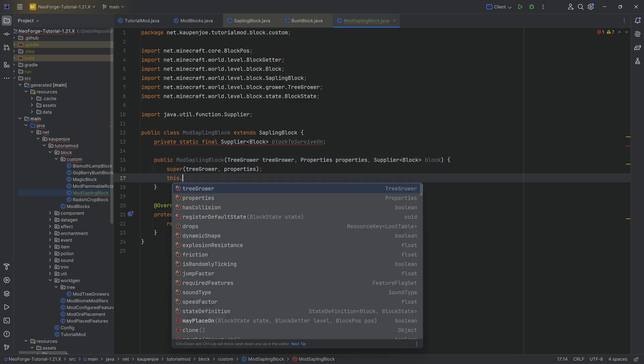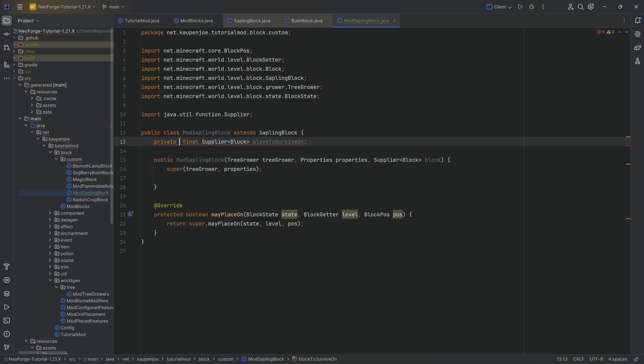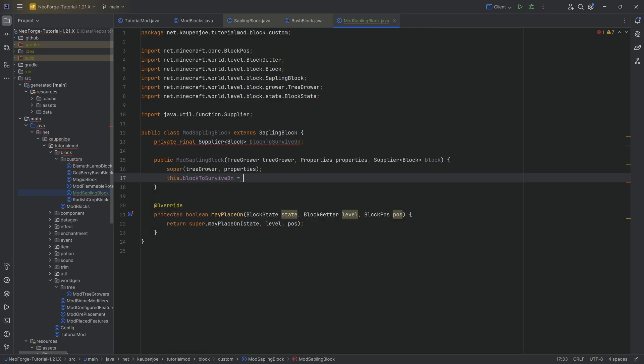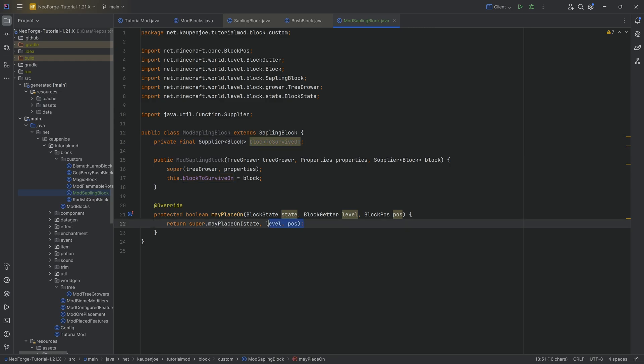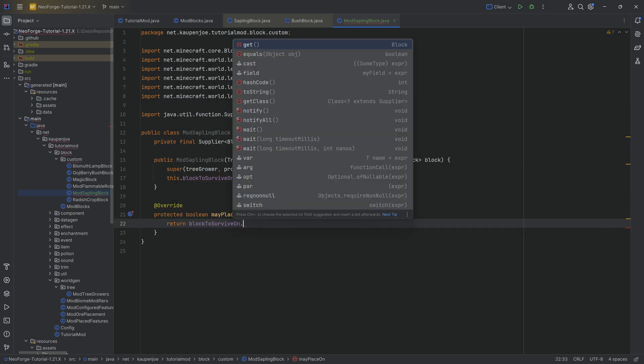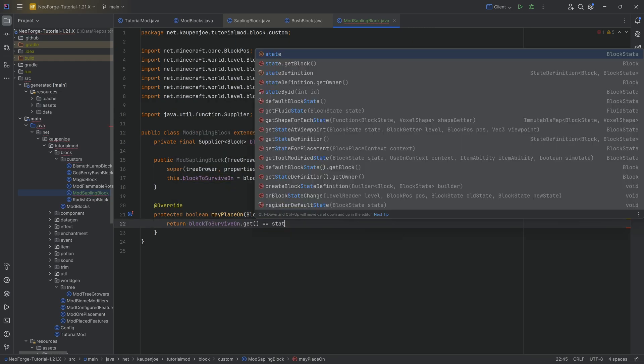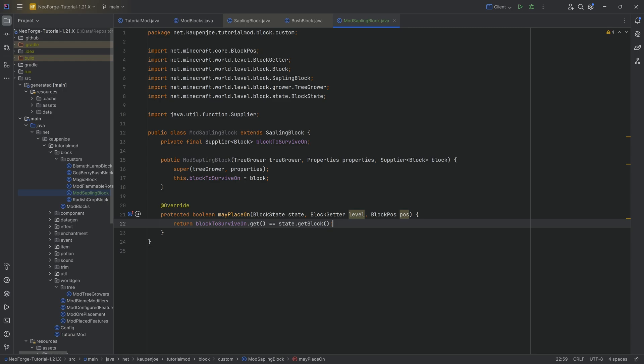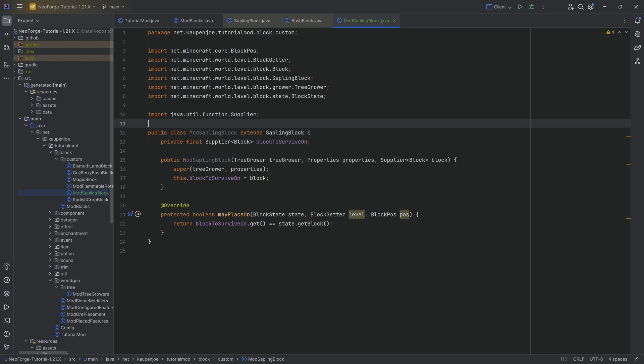Oh, actually, I'm going to make this non-static. We're going to make this private final. I think that makes the most sense. Sorry about that one. I'm going to do a block over here. And there we go. And then we can basically take this supplier over here. We can say block to survive on.get equals state dot get block. And basically say, hey, if the block here matches, then you can basically put this sapling on there.